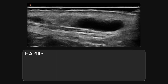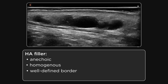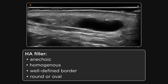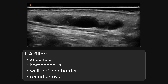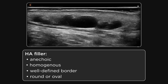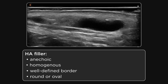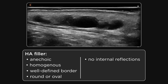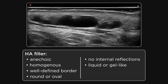This is HA. It is anechoic and homogeneous with a well-defined border. HA is usually round or oval in shape. The diameter varies according to the size of the deposit placed, but generally per deposit we expect less than 0.5 ml given the size of syringes available on the market. There are no internal reflections, and this tells us the product is liquid or gel-like.